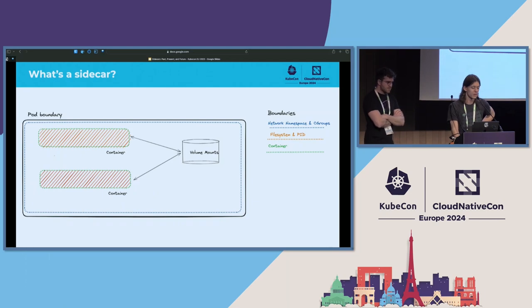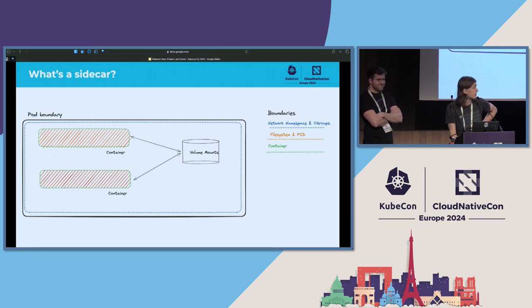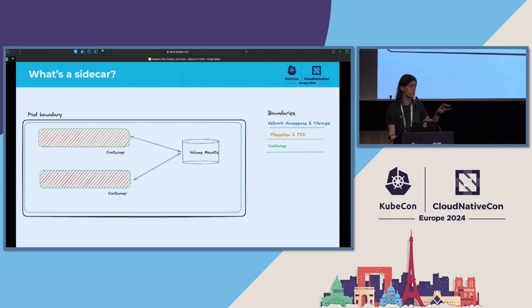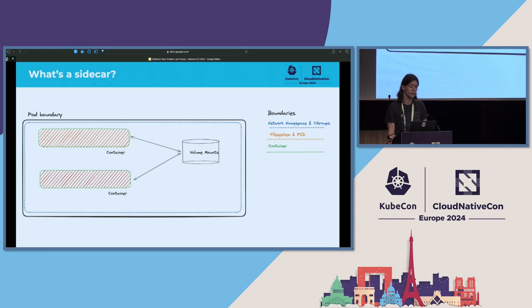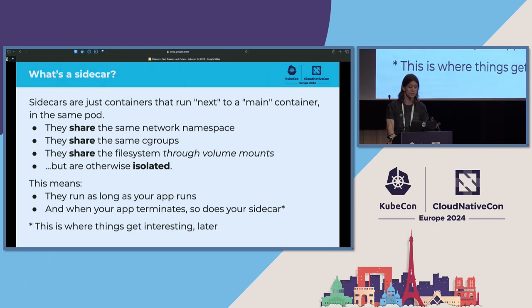What actually is a sidecar? Well, it's just a container. In Kubernetes, you have a pod — it's your smallest unit of scheduling work that you can deploy in a cluster. A pod can have an arbitrary number of containers. They're both in the same pod, they share the same network namespace, but they both have their own process trees and their own file systems. They can still interact through volume mounts, but they're otherwise isolated.